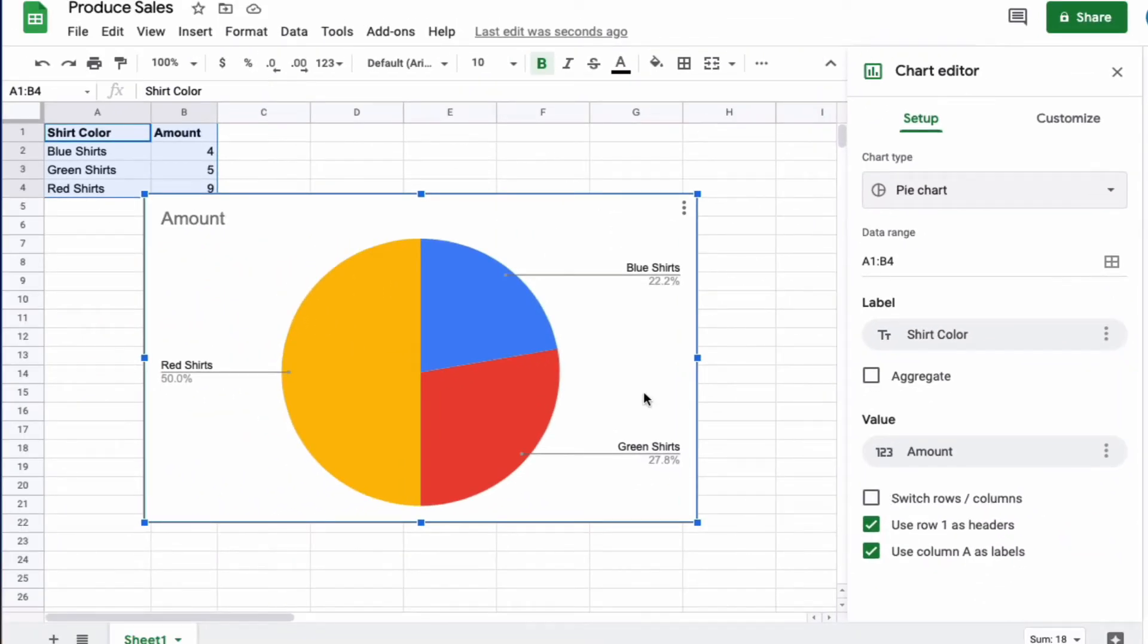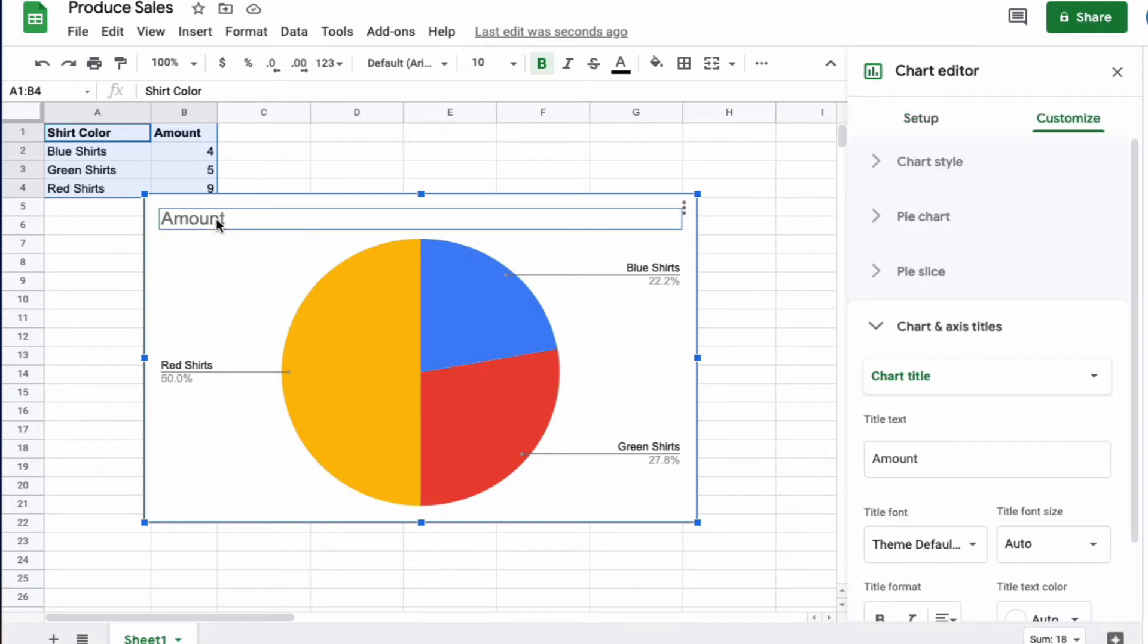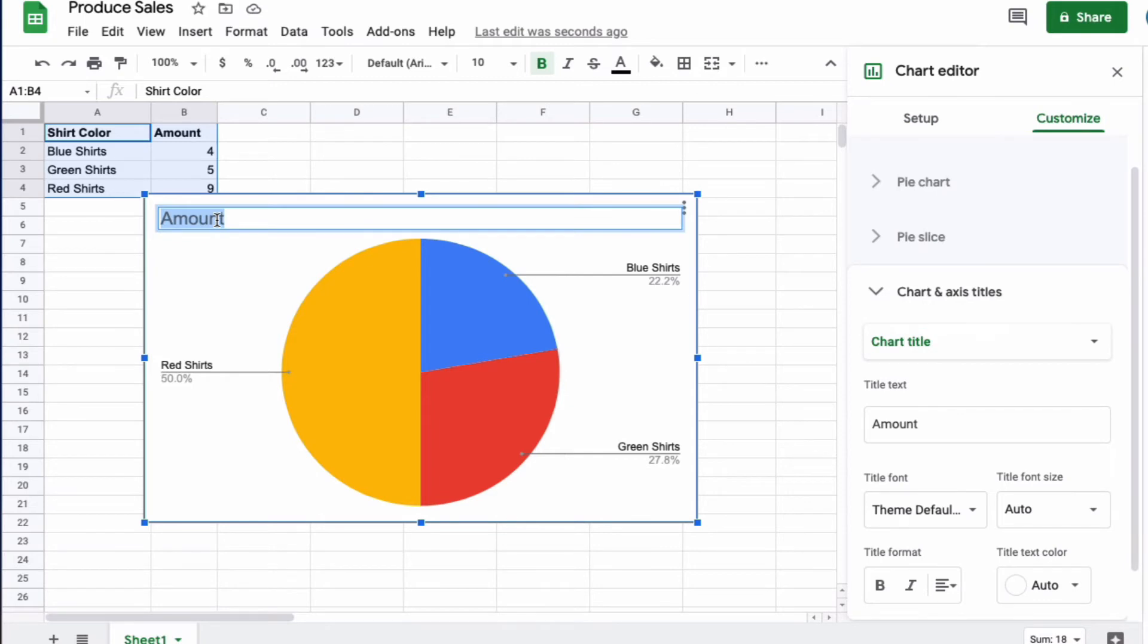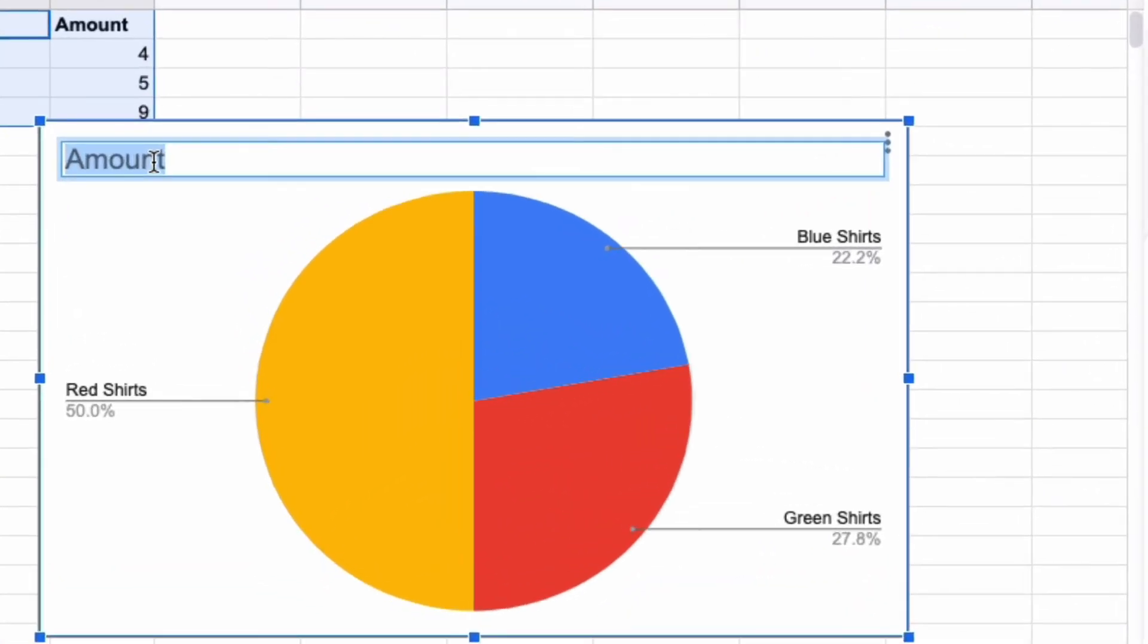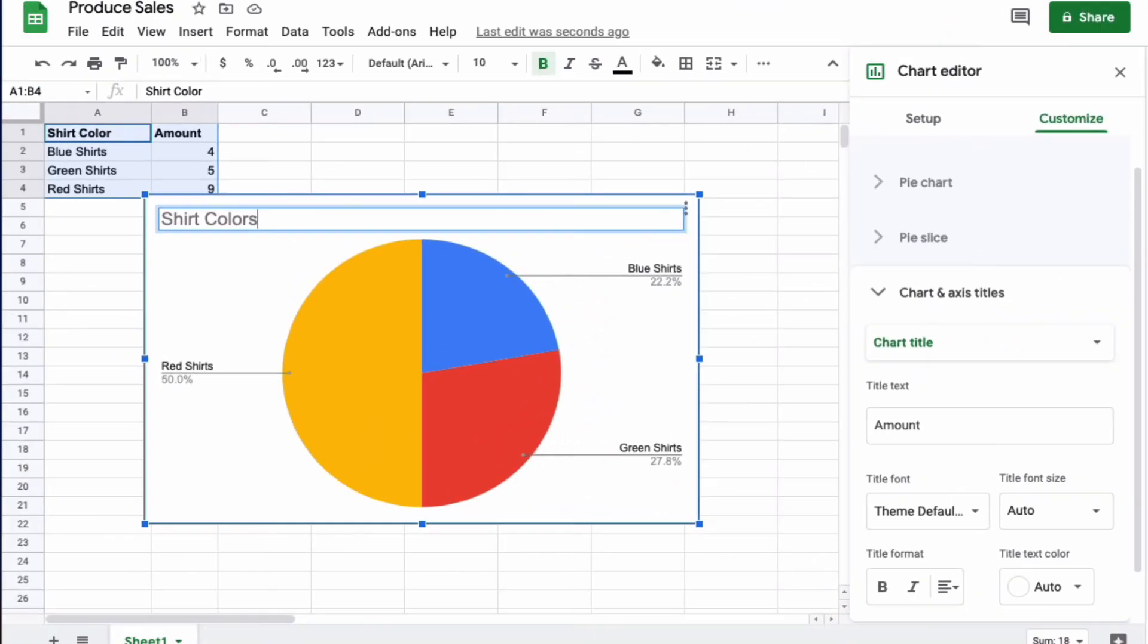Once you have your pie graph on the screen, you can edit it to look the way you want. For instance, if you want to give it a title, you can put Shirt Colors here at the top.